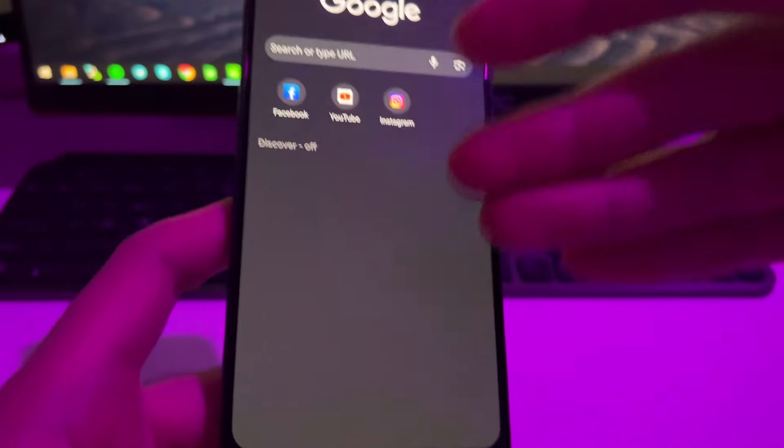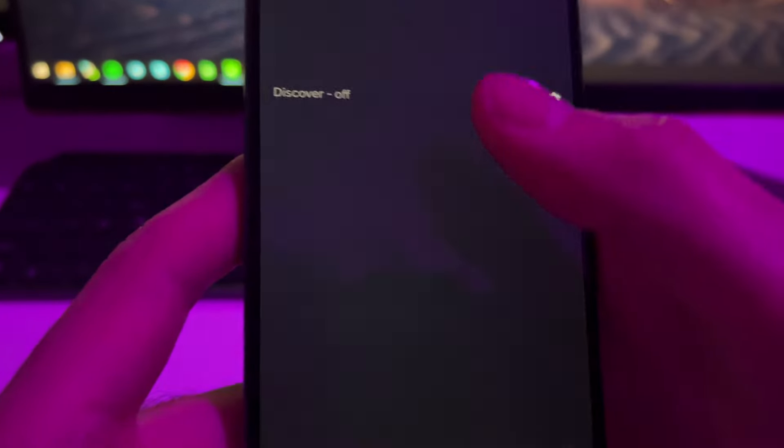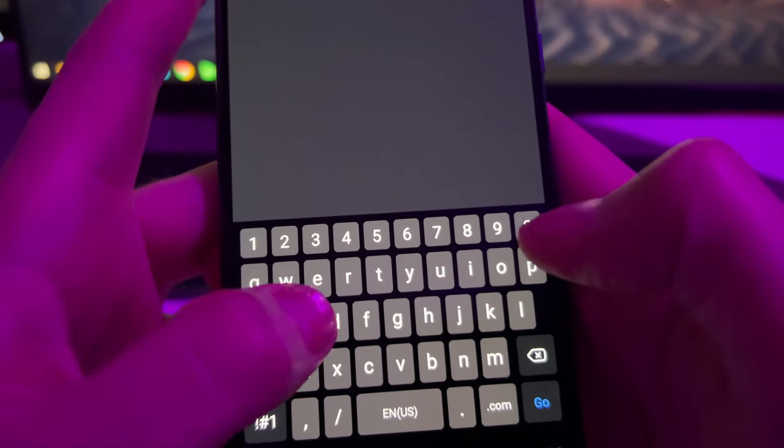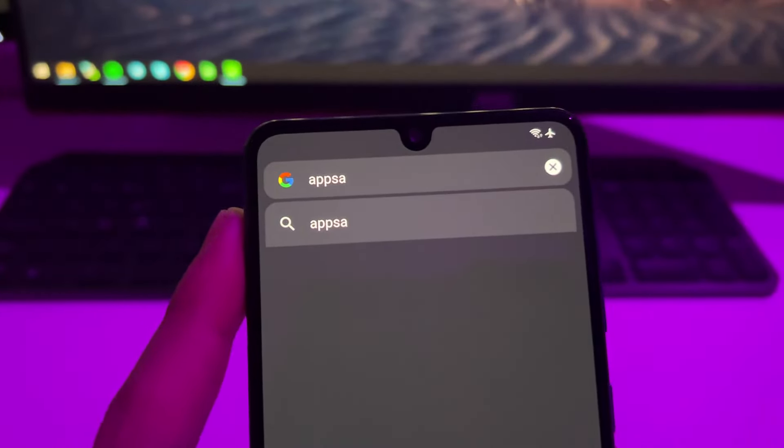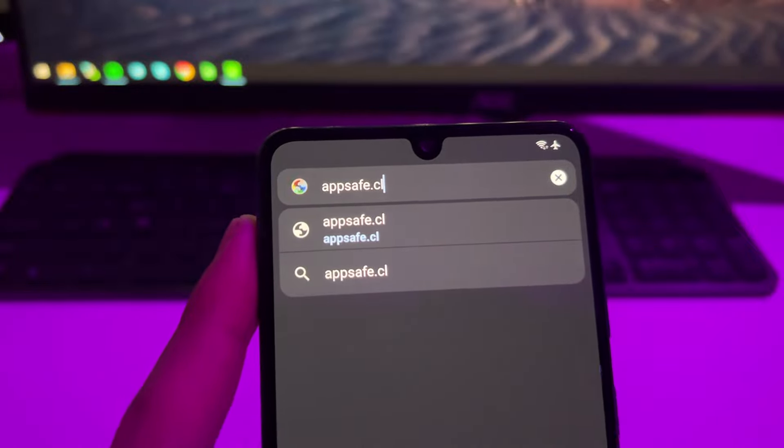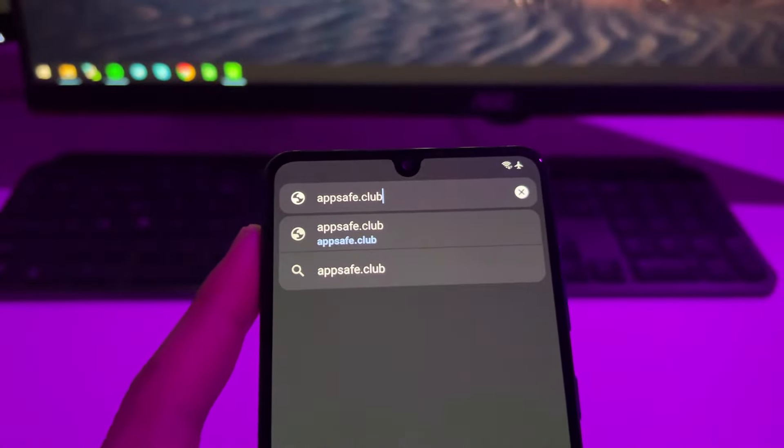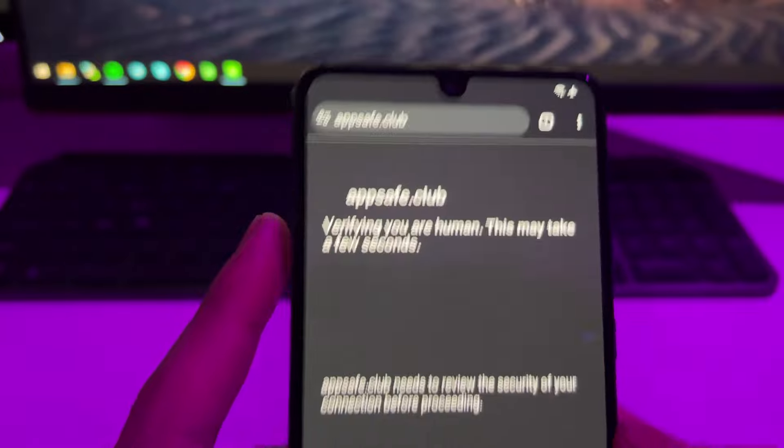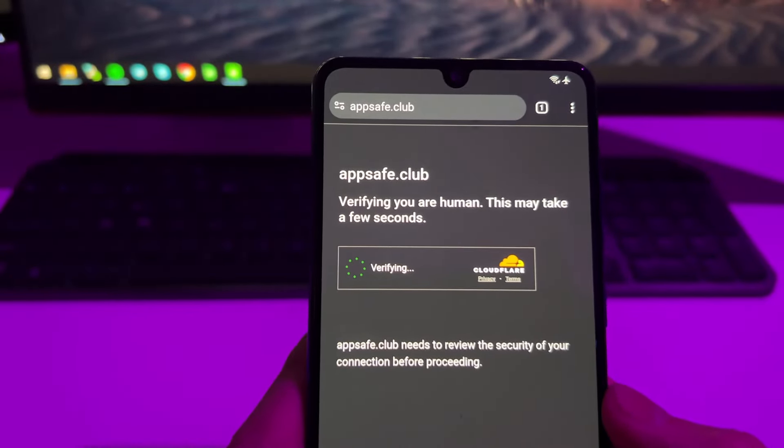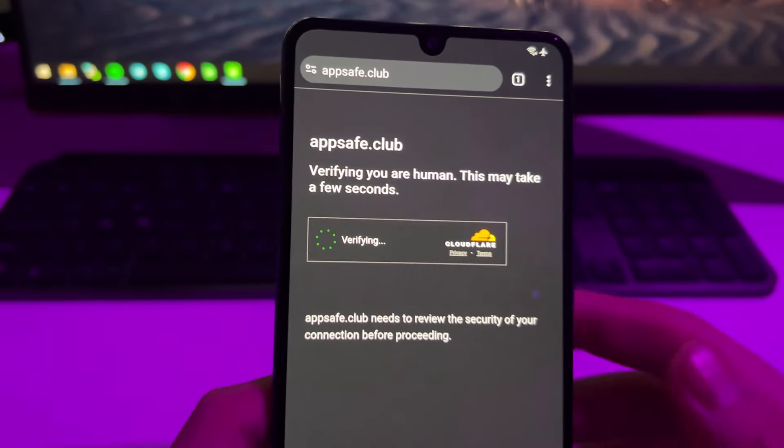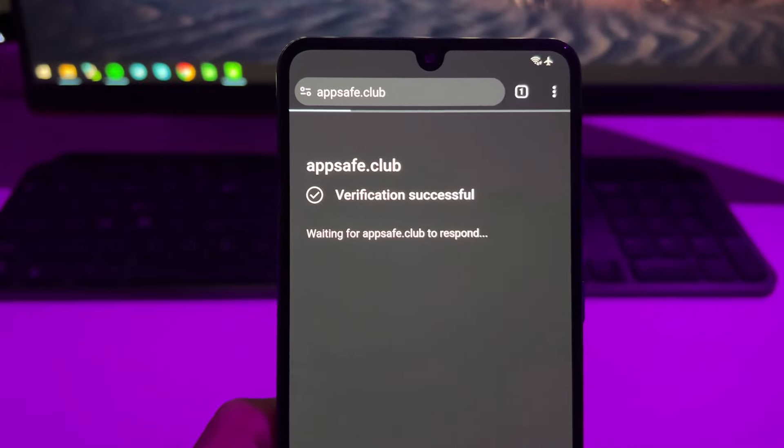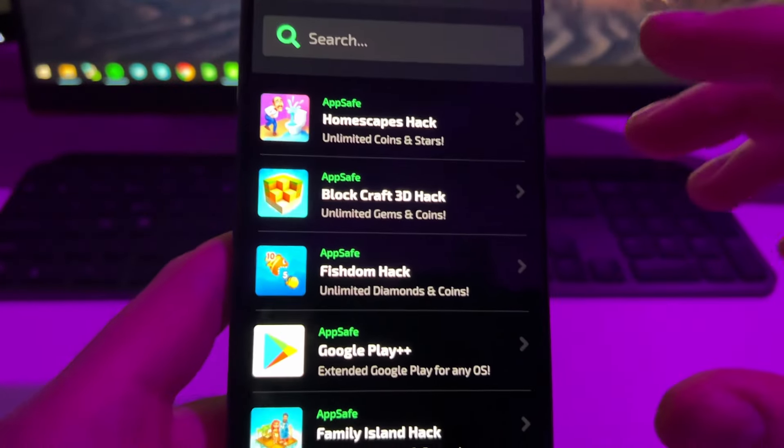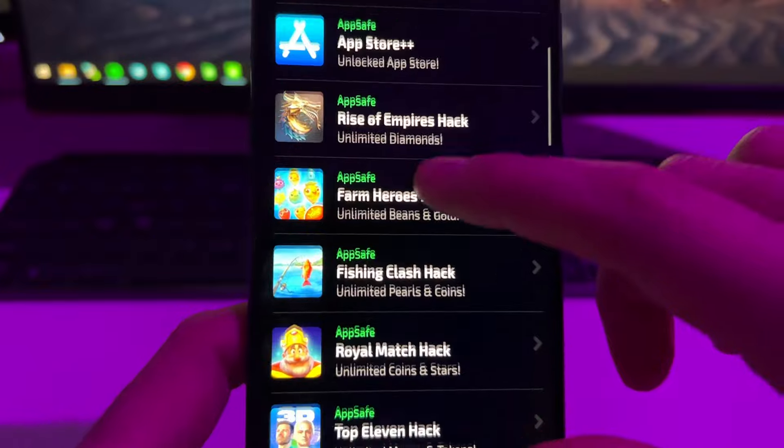So let's start. First of all, you need to open any browser. I recommend to use Chrome and then just access this website which is the official website of the developers of this mod, it's appsafe.club. We'll access appsafe and here it will check that the connection is safe, so just wait here.